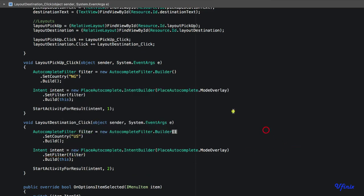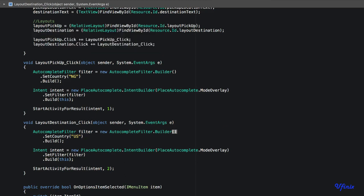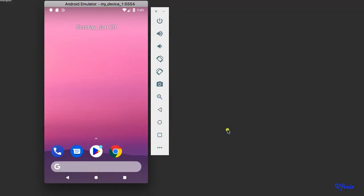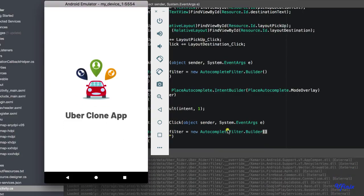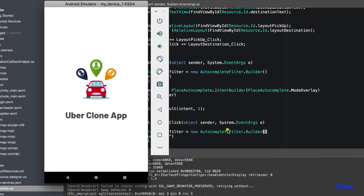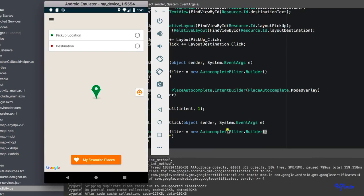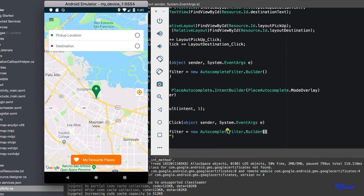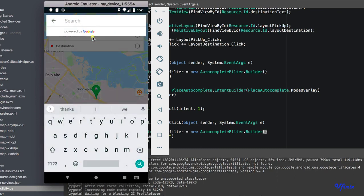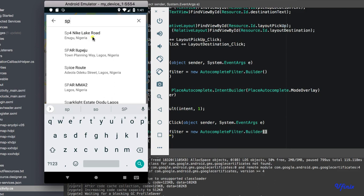So let's run it and see the difference. The first one, our pickup location is in Nigeria and our destination is in the US. So let's run this and ensure that everything is working okay.